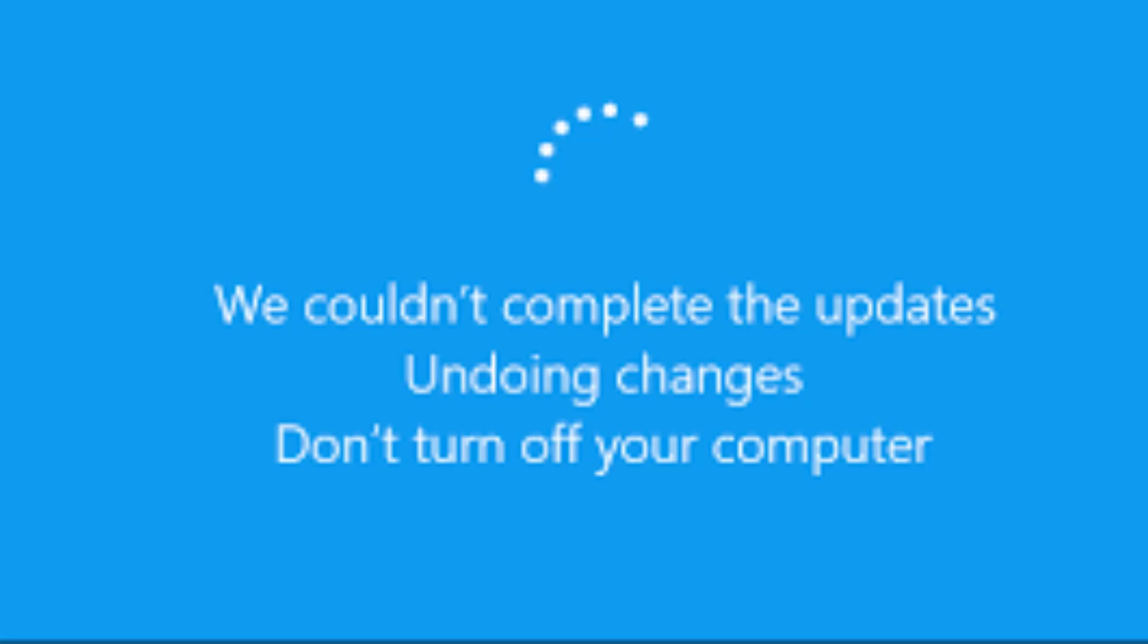How to fix: 'We could not complete the updates. Undoing changes. Don't turn off your computer.' This is caused by corrupted updates, so I will show you how to uninstall recent updates.